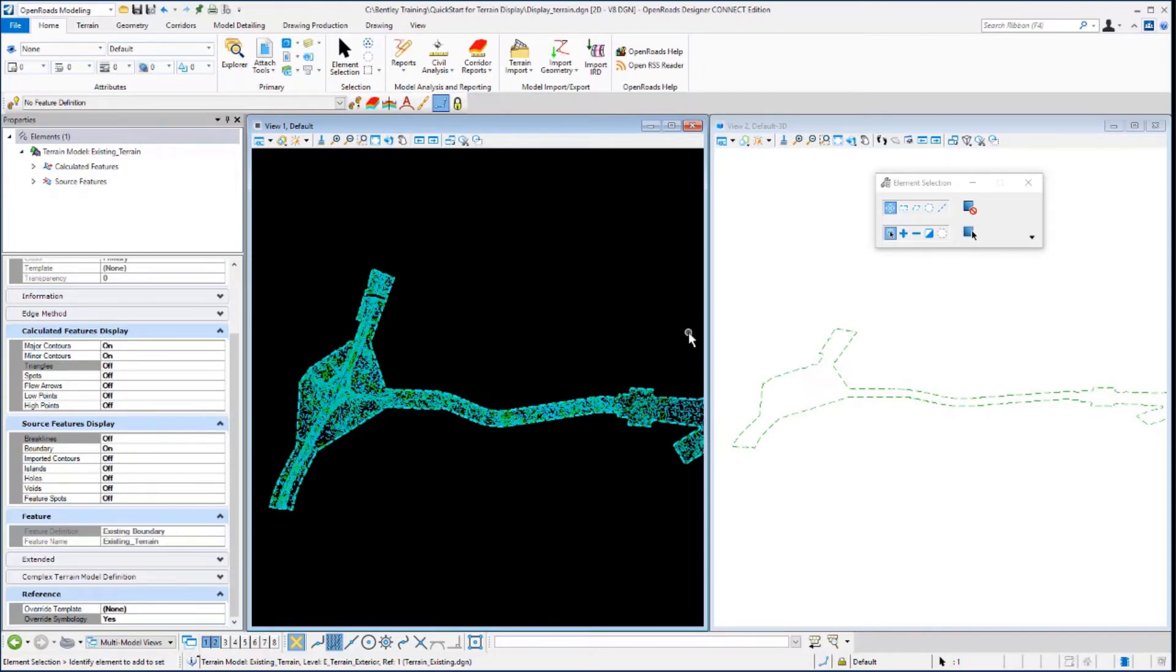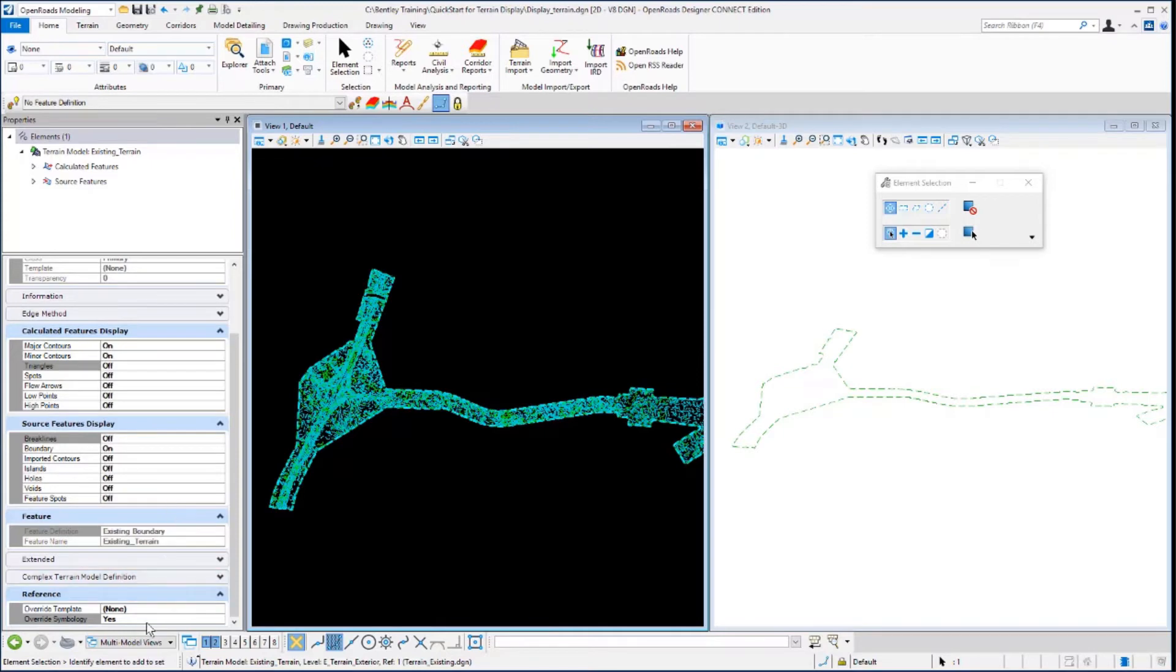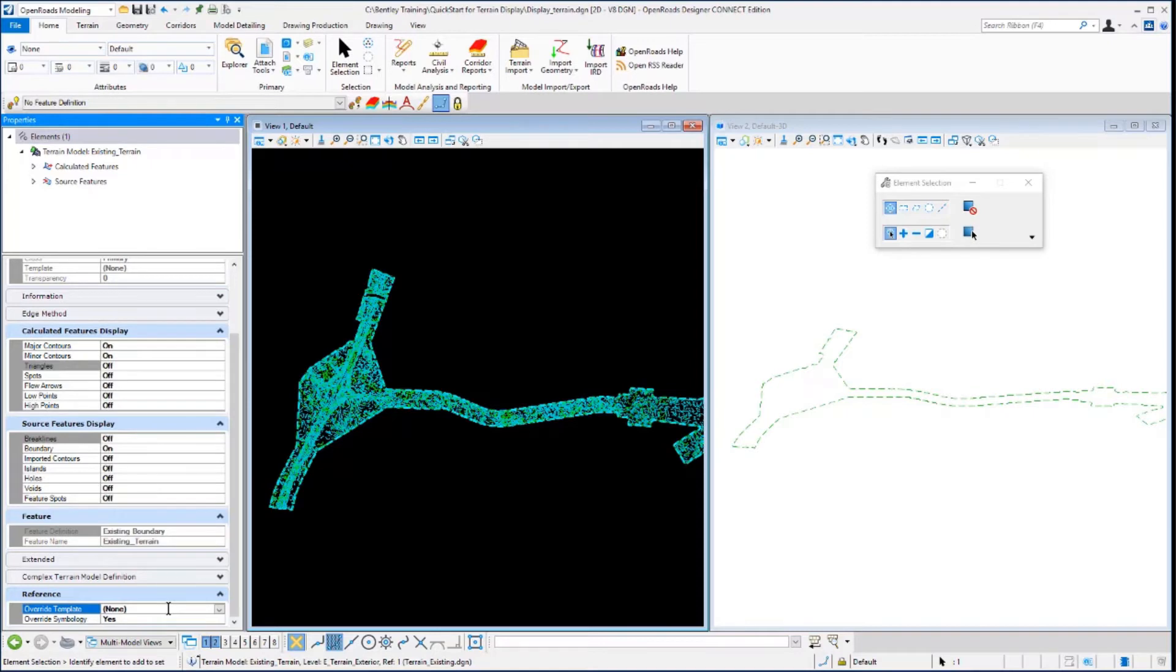Now let's take a look at how we can use element templates to control the terrain display. When override symbology was enabled, in addition to making the fields available to toggle features on and off, a new field called override template was added. This field will allow us to select an element template to control the terrain display.